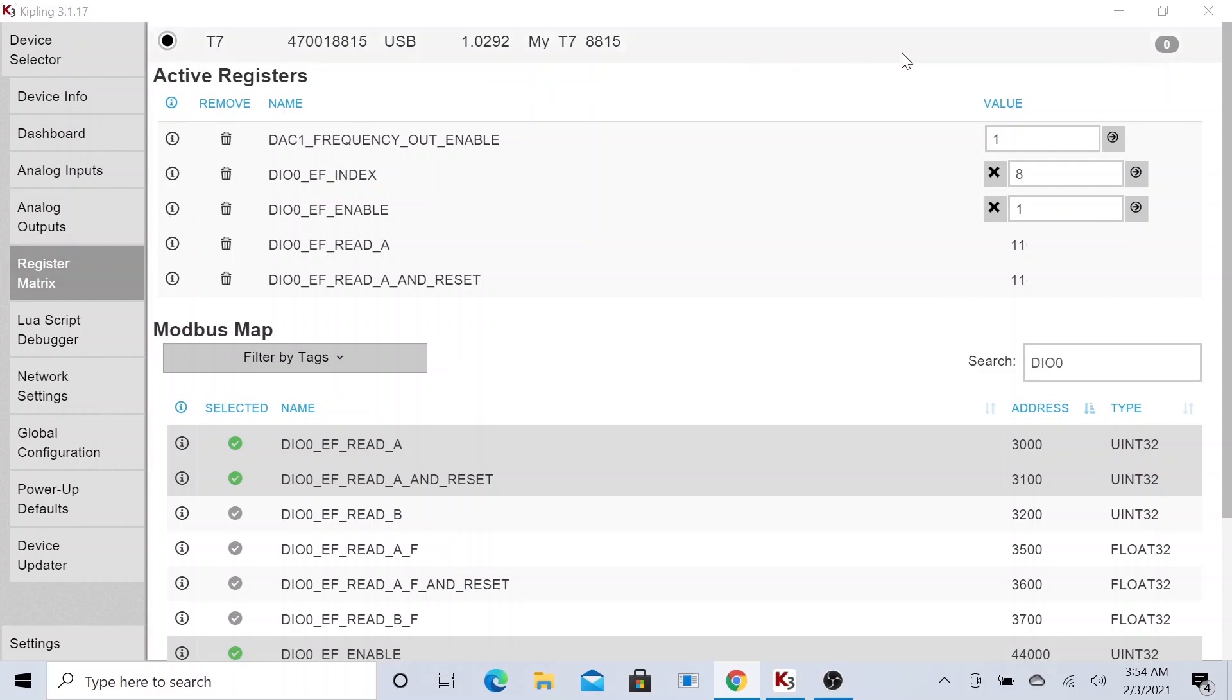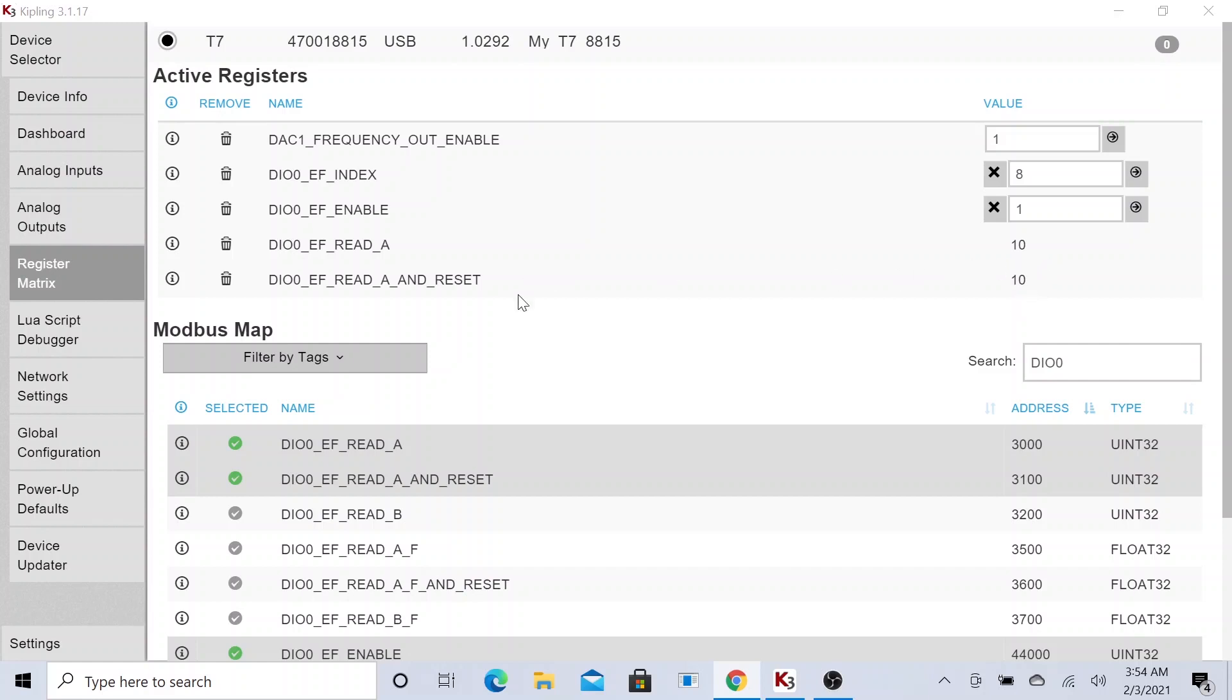This is kind of like the end product. As you could see, we are generating about 10 pulses every second, roughly about 10. You could see we change to 11, but 10 pulses every second. This is because we are actually resetting the count every single read, every single second.